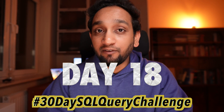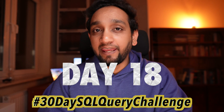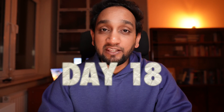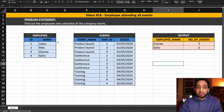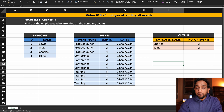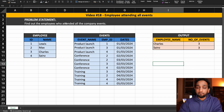It is day 18 of my 30-day SQL query challenge and I have another interesting problem for today. As you can see, this is the problem statement. We basically need to write a query to find out the employees who attended all the company events.